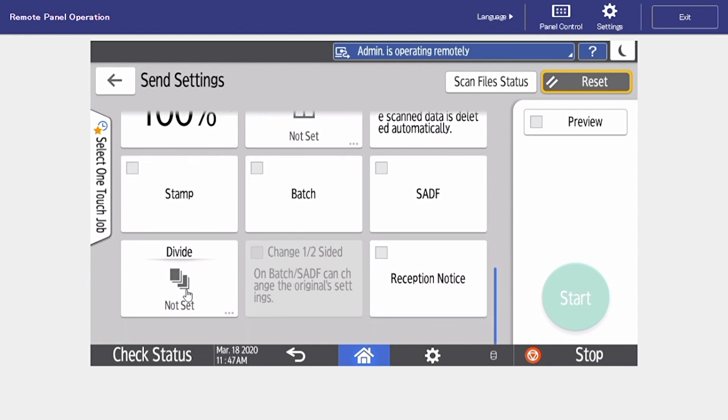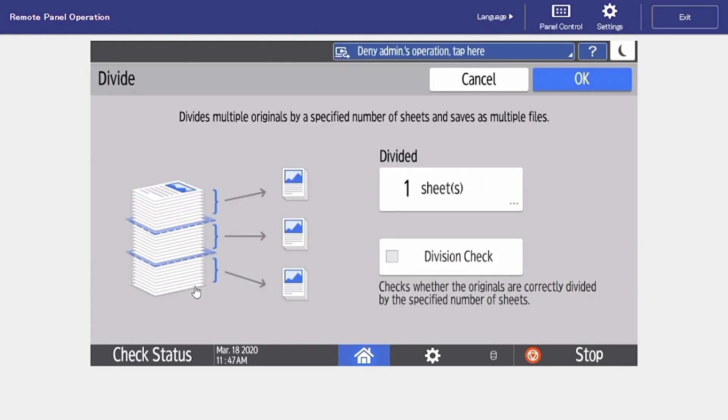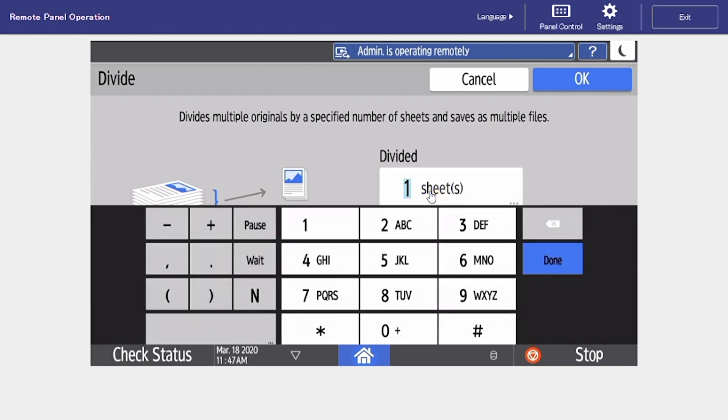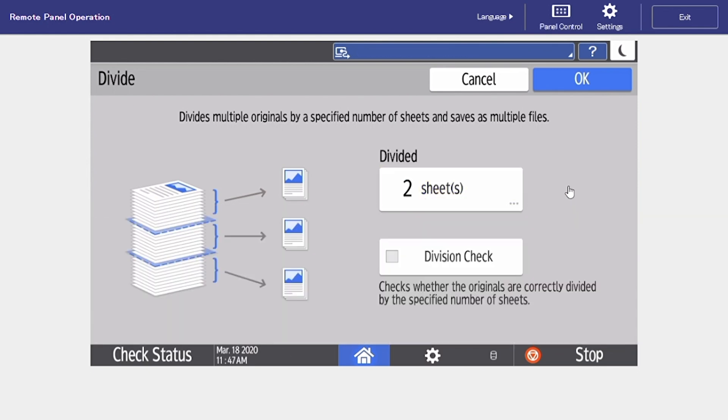Lastly is our divide setting so this is pretty much the opposite of batch. An example I always give is say I have ten pages of invoices in my document feeder and I know that every two sheets is a new invoice. So I'm going to tap here and I'm going to divide every two sheets. So in this example I'm going to be receiving five separate attachments in my scan.